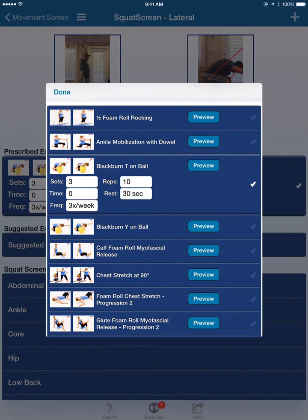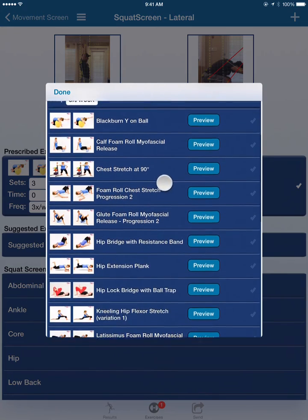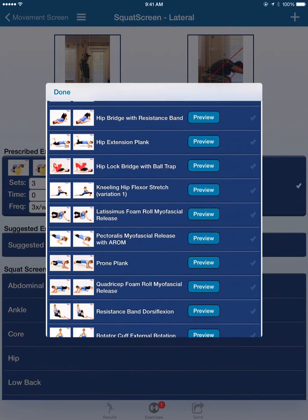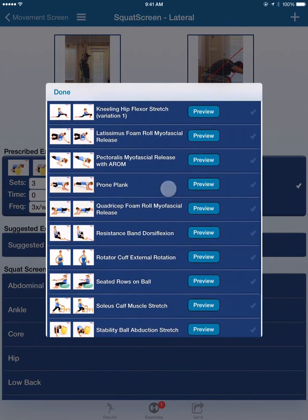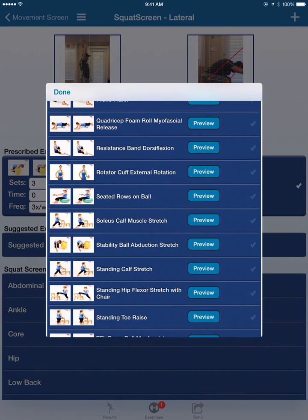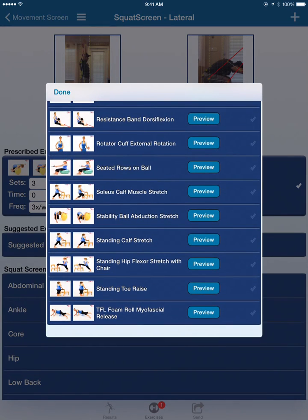This is quite helpful for when you have other exercises from the other assessments, so they go into one exercise pool. Notice how many more auto-suggested exercises we have. They all pertain specifically to that movement fault. How cool is that?